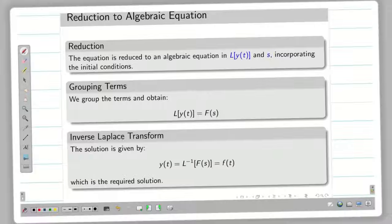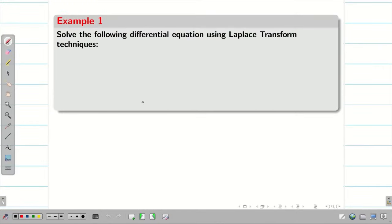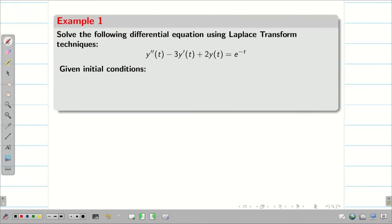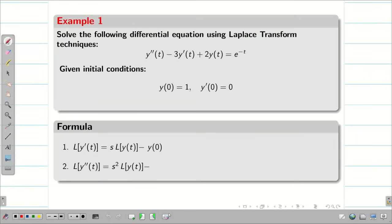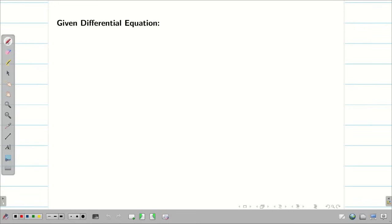Now let us go into a problem. Solve the following differential equation using Laplace transform. The given initial conditions are y of 0 is 1 and y dash of 0 is 0. First we write the formulae: L of y dash of t is s times L of y of t minus y of 0, and L of y double dash of t is s squared L of y of t minus s times y of 0 minus y dash of 0. Take the second order linear differential equation with constant coefficient and write it as equation 1.